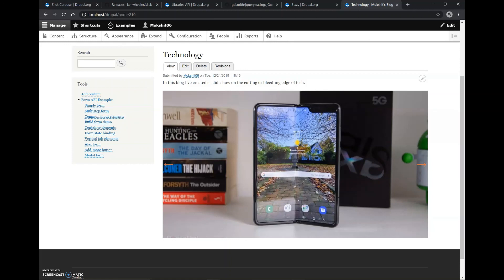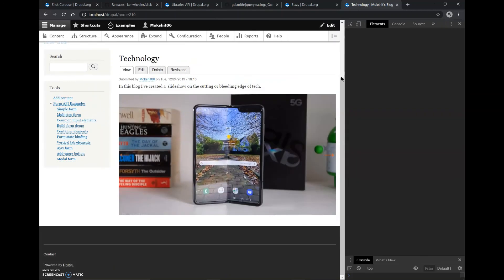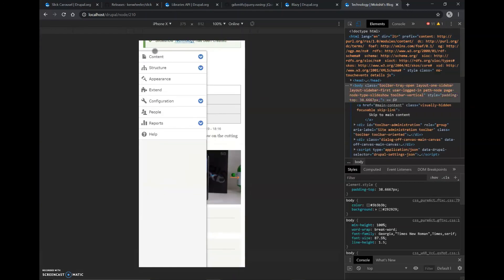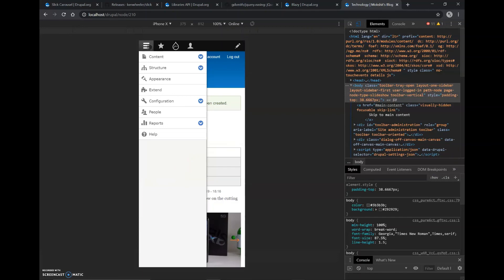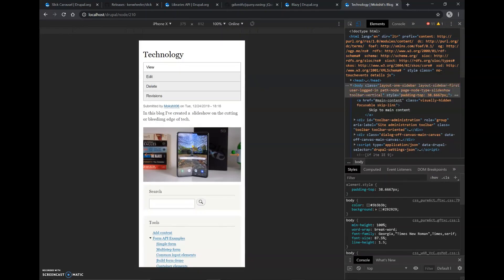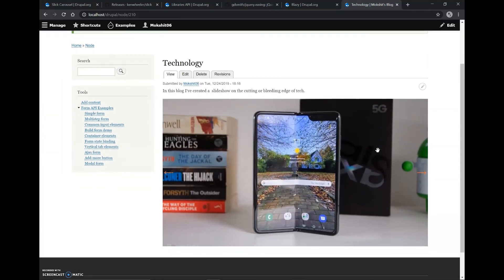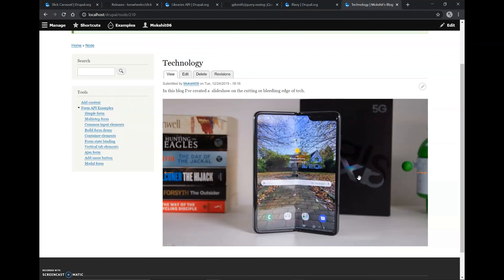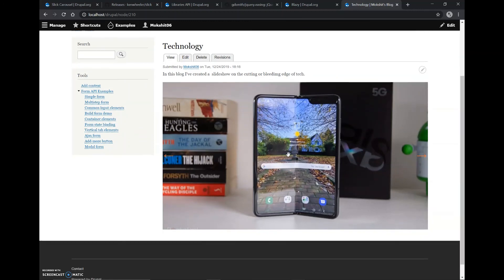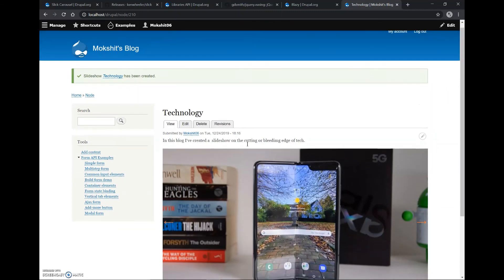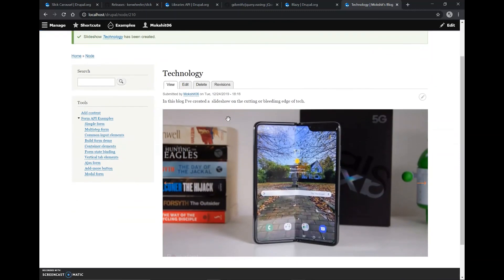It is also fully responsive. So for example, if the screen size is smaller, as you can see the slideshow also became smaller along with the images. And it can even be integrated with other Drupal 8 modules such as Views, Image, Media, or Field Collection. It can also work without any of these modules and it has also some built-in animations such as lazy load. So in this video I have installed and incorporated this Slick Carousel module to my Drupal 8 website. Thanks for watching.